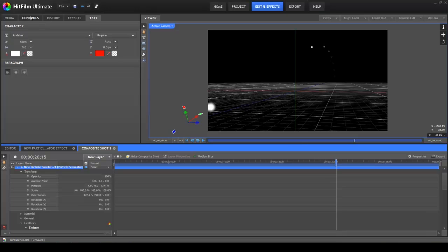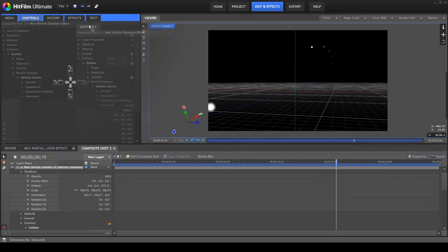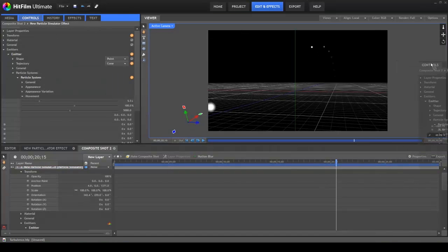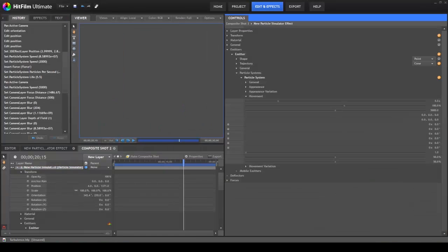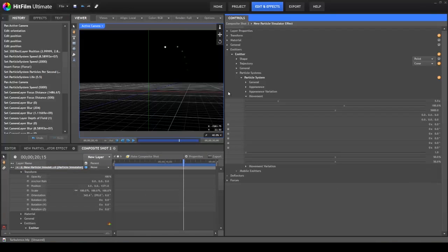Or, perhaps you want to move the controls panel to the right side of the interface. Grab the tab and drag it to the drop zone, and drop it in the green area.